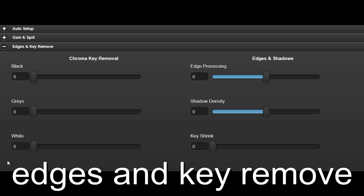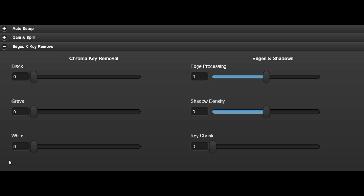These controls attenuate the background key and foreground areas of black, white or grey. This is used to remove unwanted keying where the backdrop colour has reflected onto foreground objects.